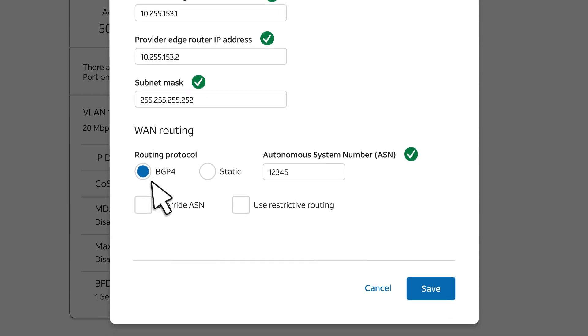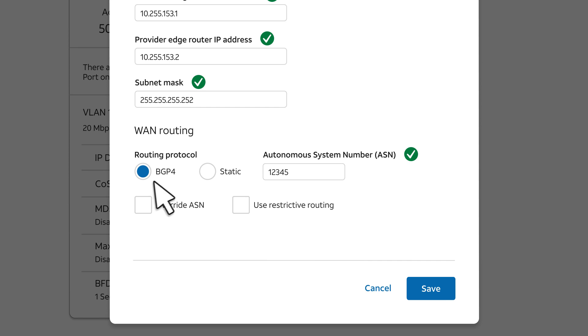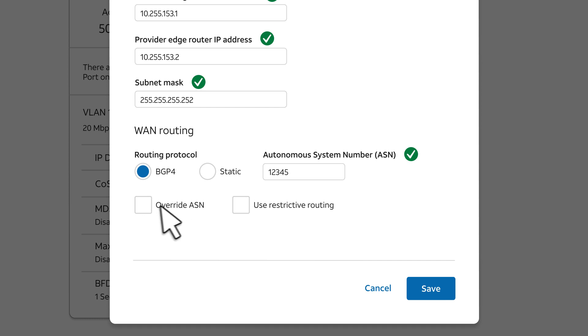Under WAN Routing, you can change the routing protocol. If you're using static routing, you can add or remove static routes. For this example, we'll keep BGP4 routing. You can also update the Autonomous System Number or ASN, and you can select Override ASN or Use Restrictive Routing.